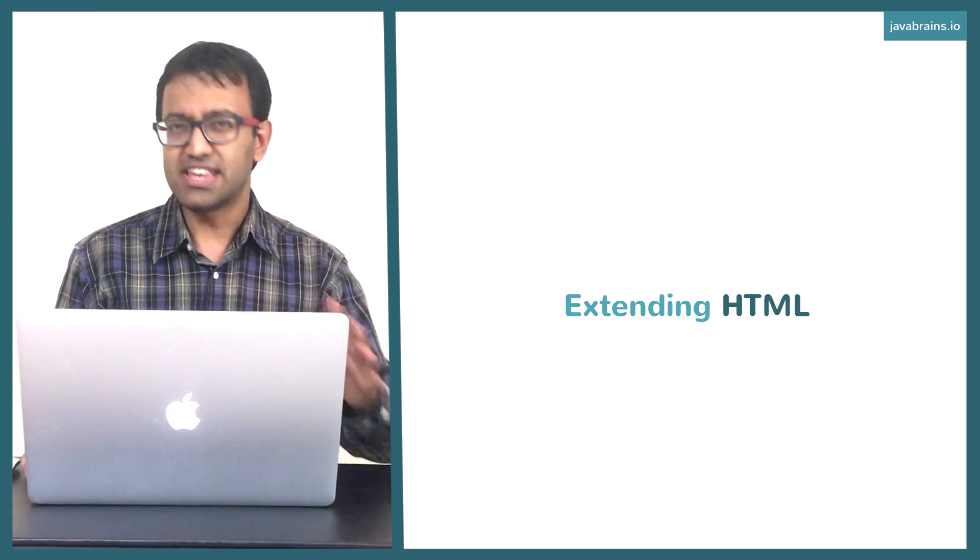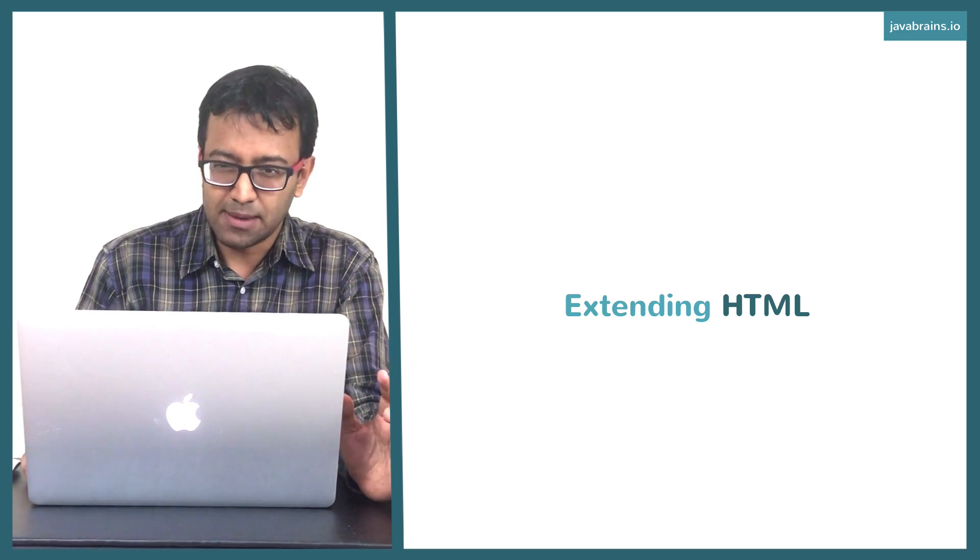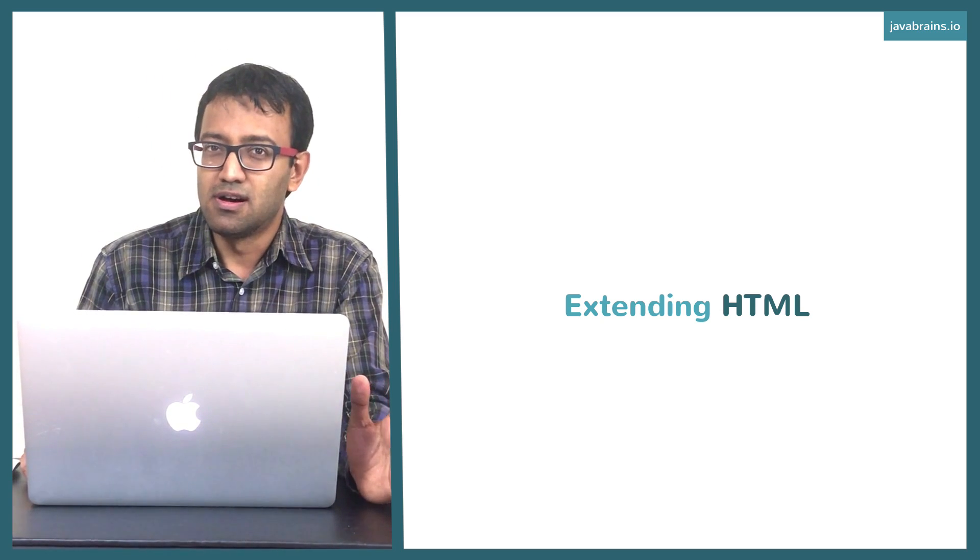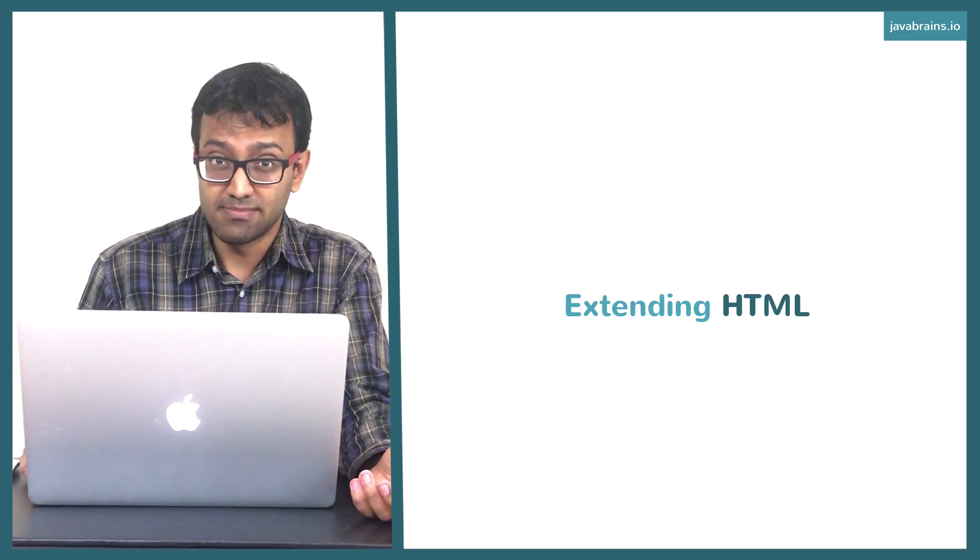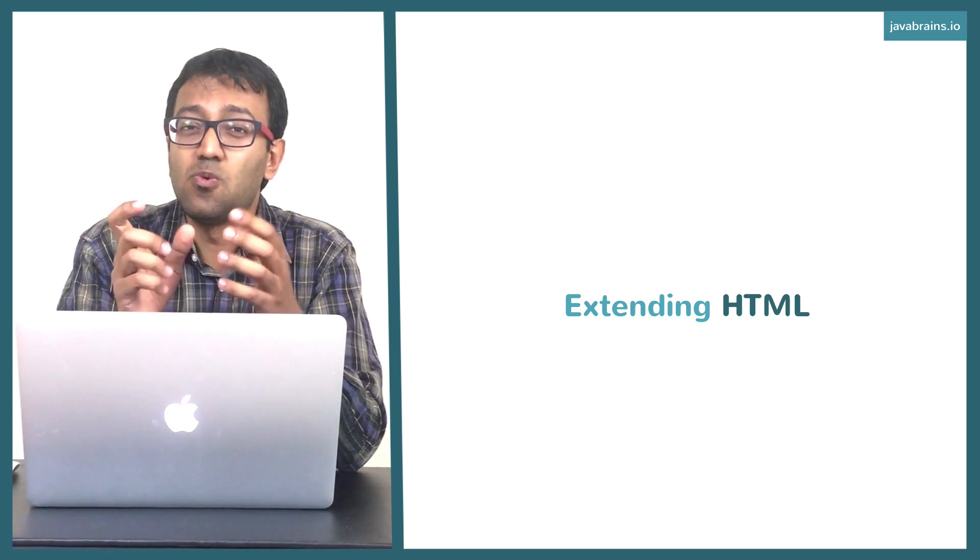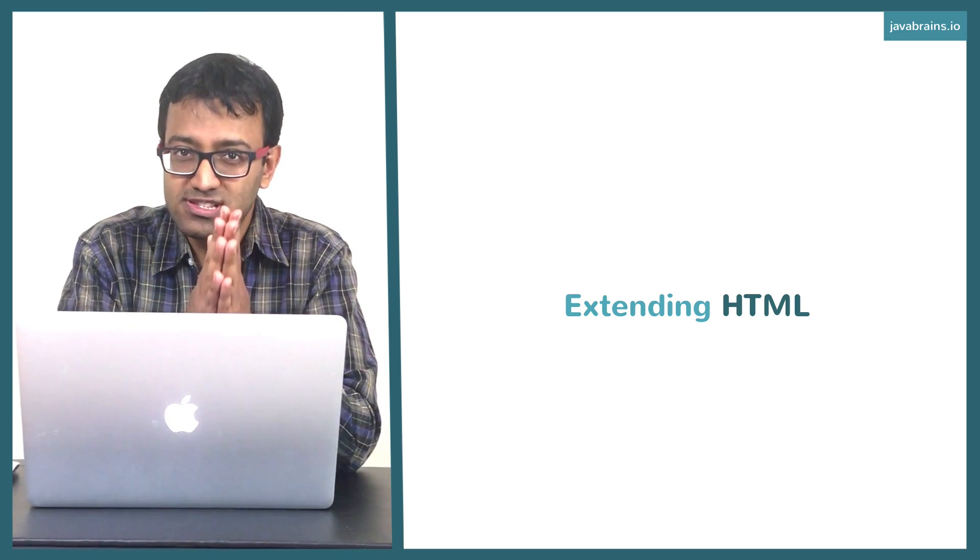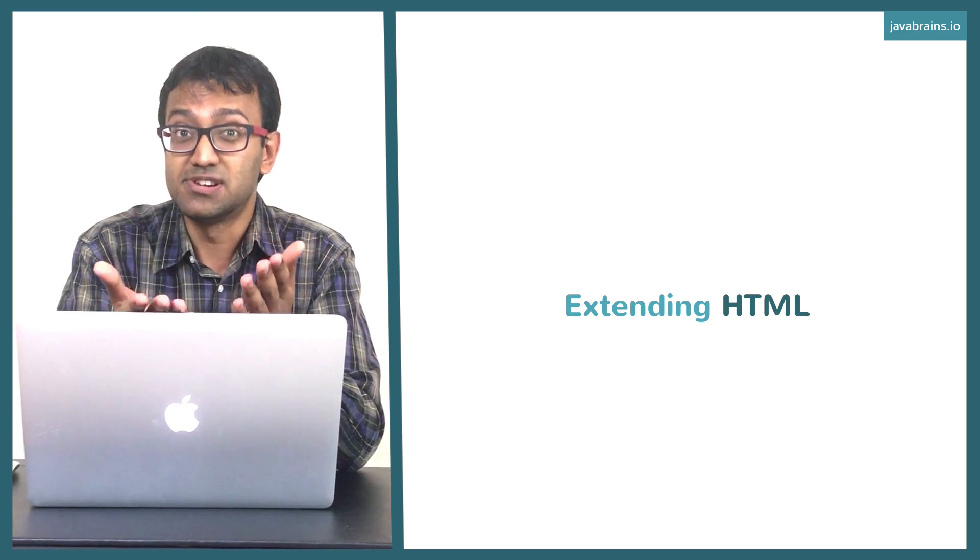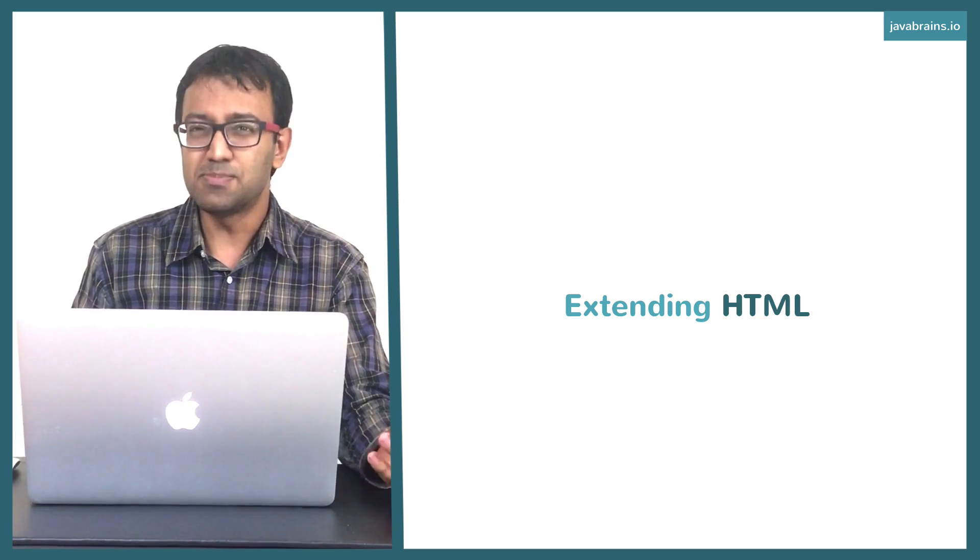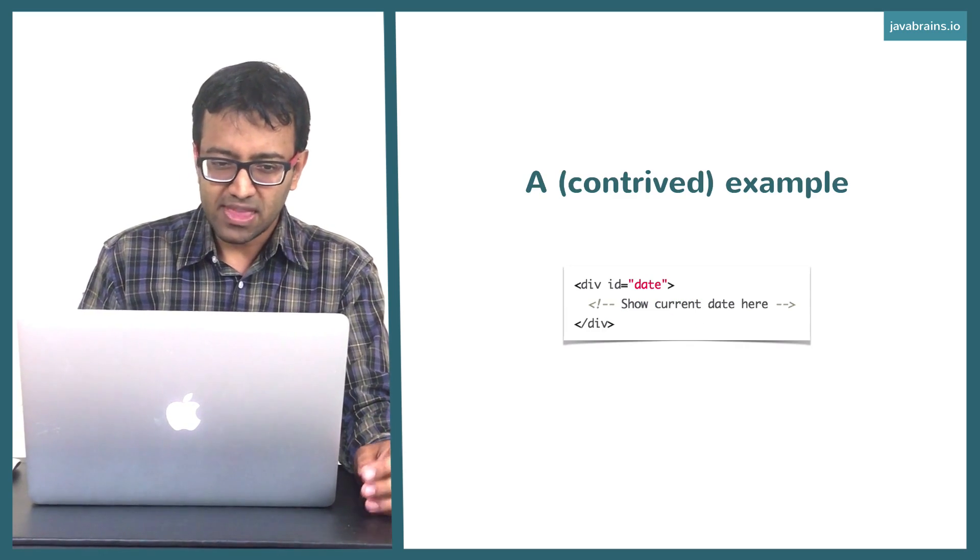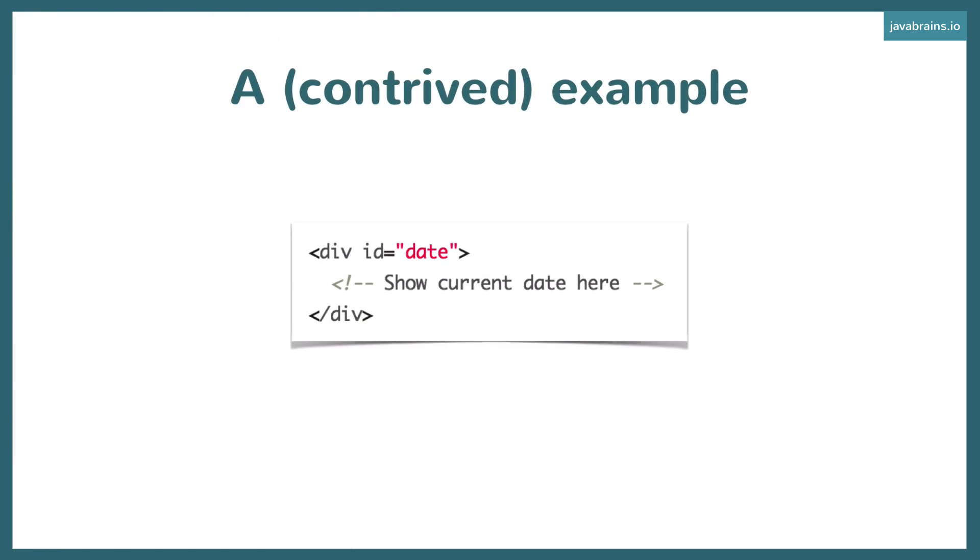Let's take a concrete example. Let's say you want to show a date, the current date, in an HTML document. So you're building HTML, you want to show what the current date is, so that when somebody loads the HTML page, they see the date at which they loaded the page. It's a simple requirement. So let's take something like this: you create a div with an ID called date, and you want to show the current date there so that when the page loads, the date gets displayed.